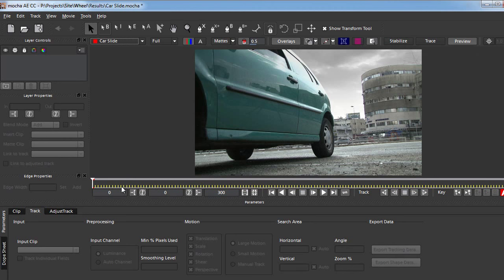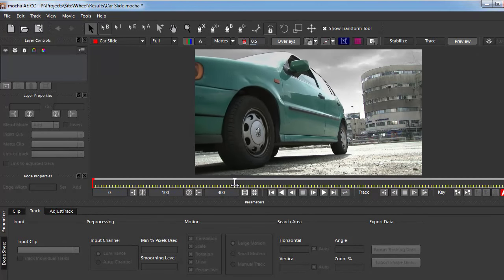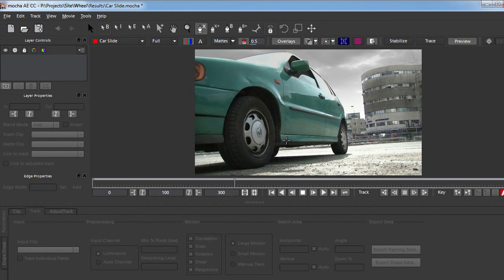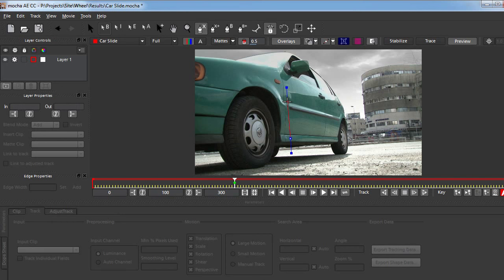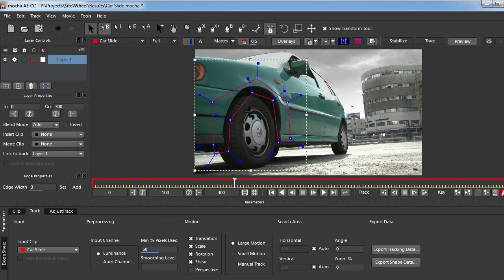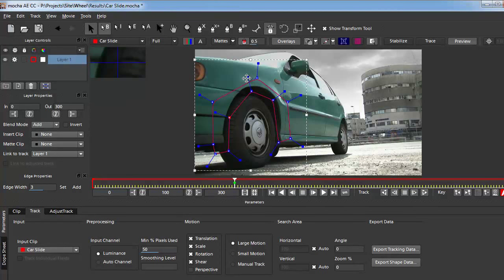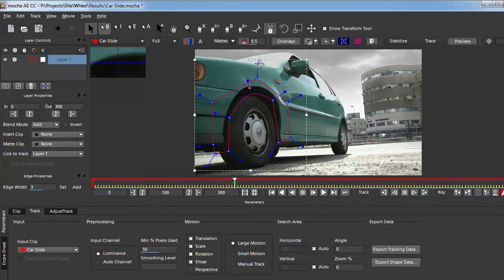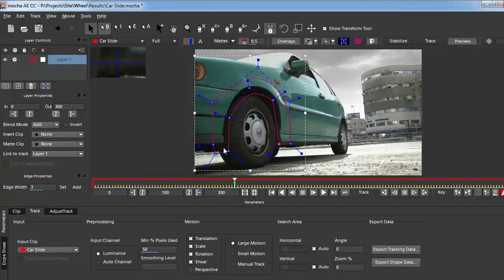What I need to do first is go to a frame where I can see the whole wheel — so this is around frame 100 — and I'm going to take the X-spline tool, which is pretty similar to the pen tool. I'm going to press and click in multiple places until I get a nice area that I want to track. I don't want to include the wheel itself because the wheel is going to change through time; I want to take something that does not change.